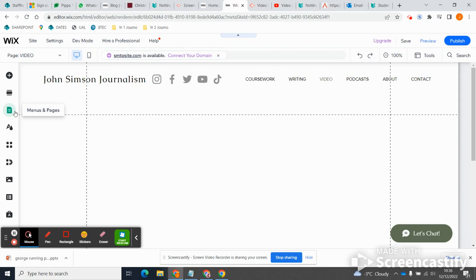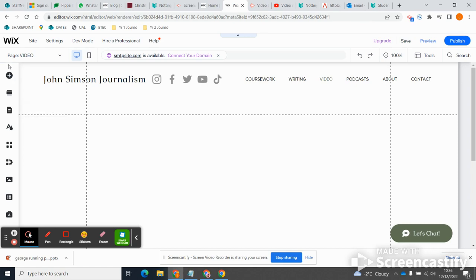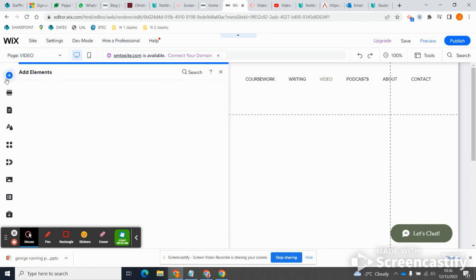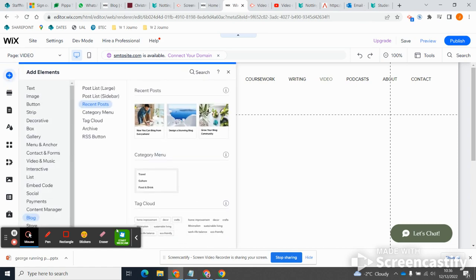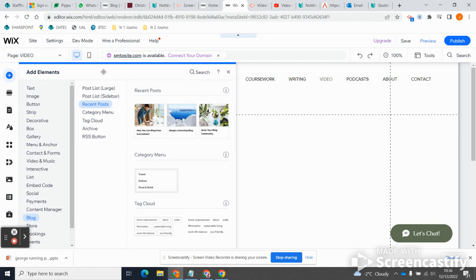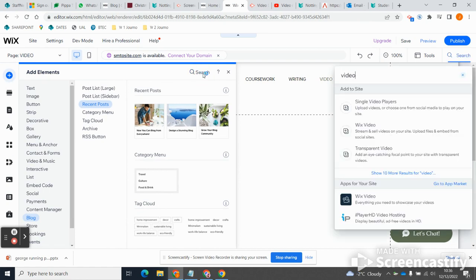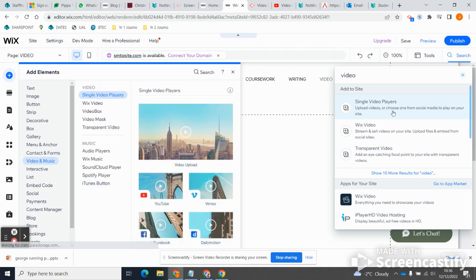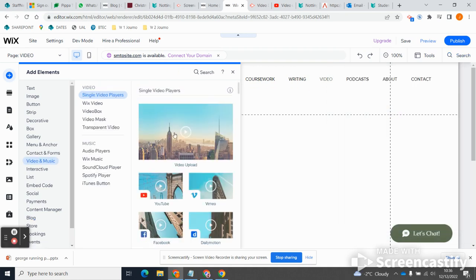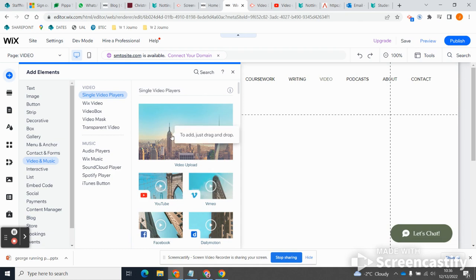One way would be to actually create video blog posts and embed those, but I don't know if that's the best way. I'm going to do it a different way which is maybe a little simpler but also gives me a bit more control over the way my page looks. So I'm going to add an element, and the element I'm going to look for is video.